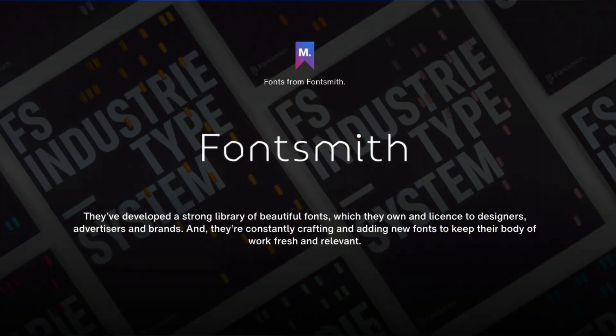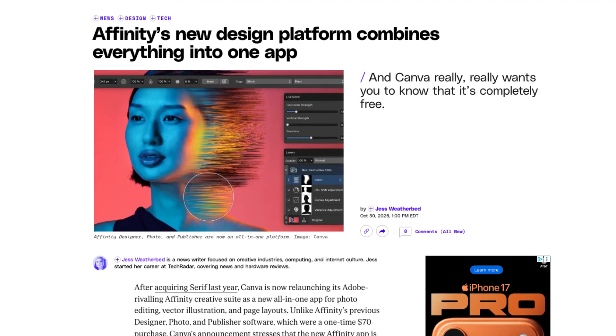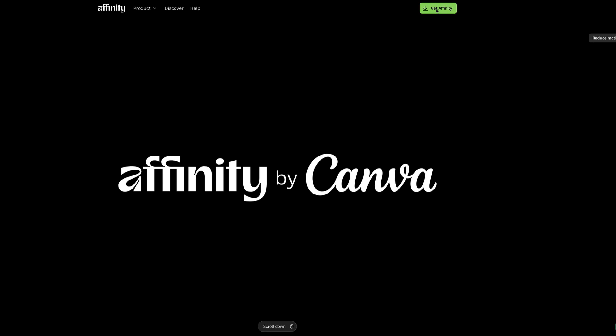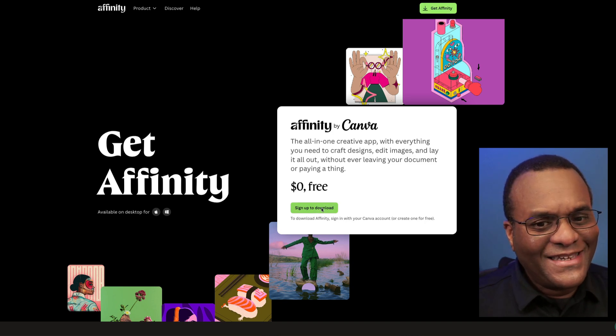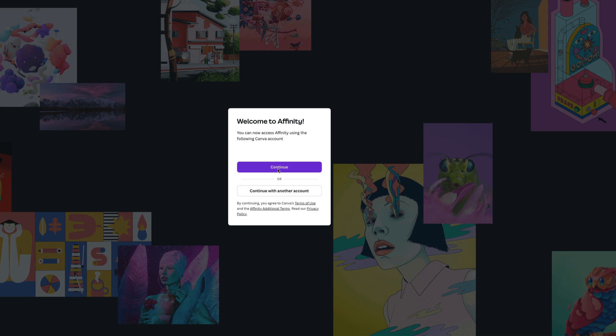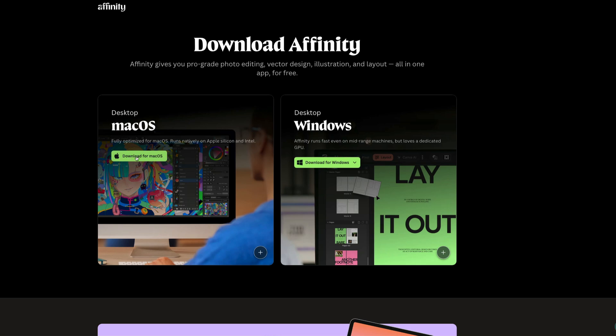I'll probably download it later today and play with it because it's already available. If you've already purchased Affinity version one or version two, you'll get access to a font collection - I believe it's around 40 fonts curated by Fontsmith. You'll probably get access if you have the paid versions. If you want to read more, hop over to The Verge - they've already published an article and I'll leave a link in the description. To get it, you click 'Get Affinity,' sign up for free - I already have an account and I can hit download and I'm ready to go.